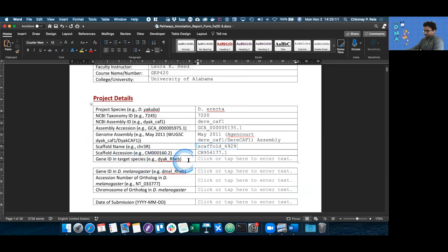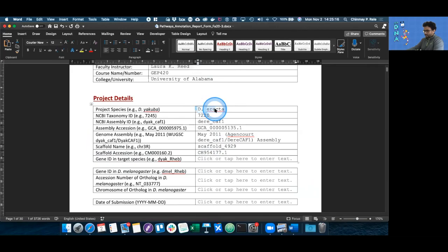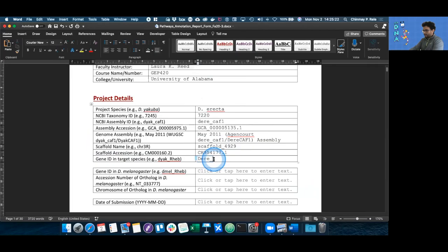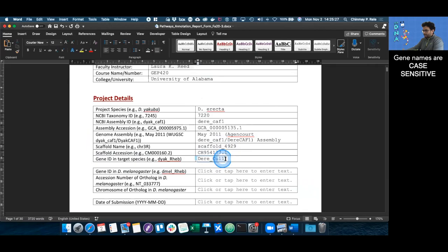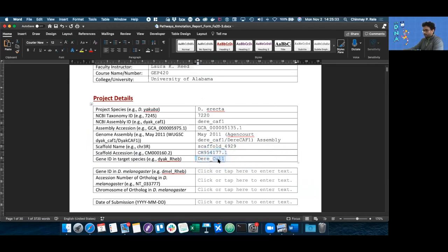The gene ID in the target species is going to be D plus the first three letters of your species, in this case erecta, so D-E-R-E, followed by an underscore and then the name of your gene. In our case, it's going to be CUL1. It's important to remember that the gene names are case sensitive. If there's a large letter, keep it large; if there's a small letter, keep it small.